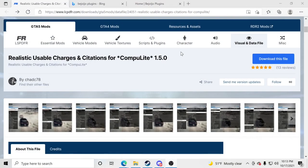Hello everybody and welcome back to another GTA5 LSPDFR tutorial. Today we're going to teach you how to install realistic usable charges and citations for Computer Light. If you don't have Computer Light, you need to get that inside the game — I'll teach you how in a second. Big shout out to Devon Dude for sending me the link. It makes the game so much more realistic with so many charges, citations, and warnings.